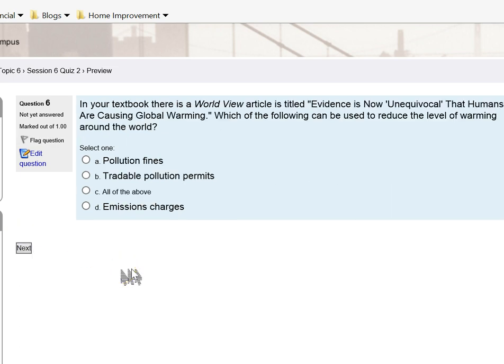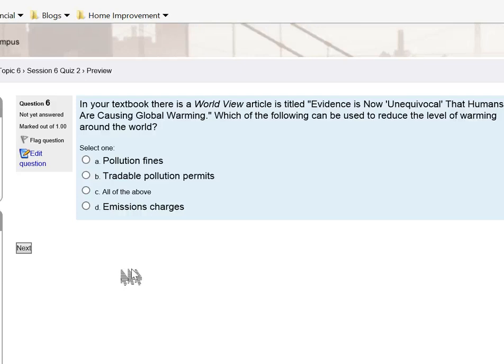For question number six, in your textbook there is a worldview article entitled 'Evidence is now unequivocal the humans are causing global warming.' Which of the following can be used to reduce the level of global warming around the world? In the book it talks about several different ways that you can reduce externalities, negative externalities.